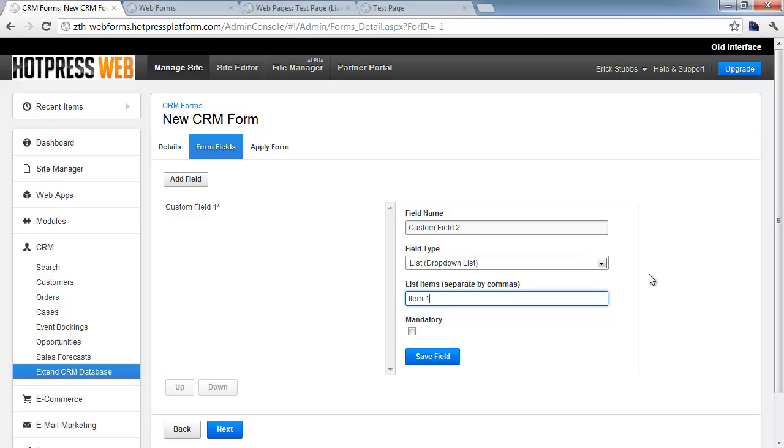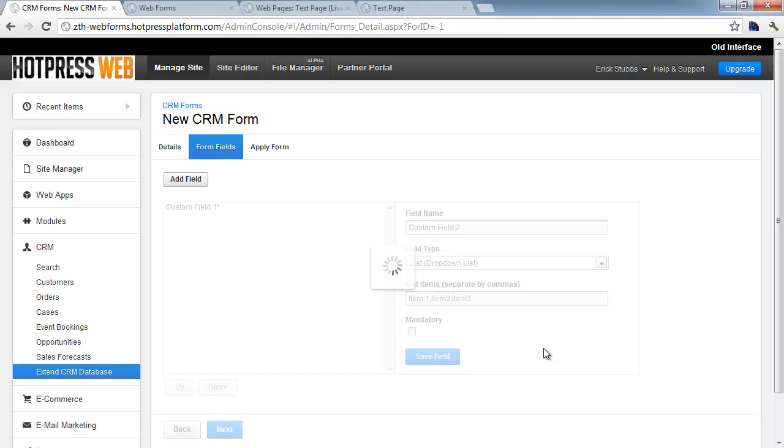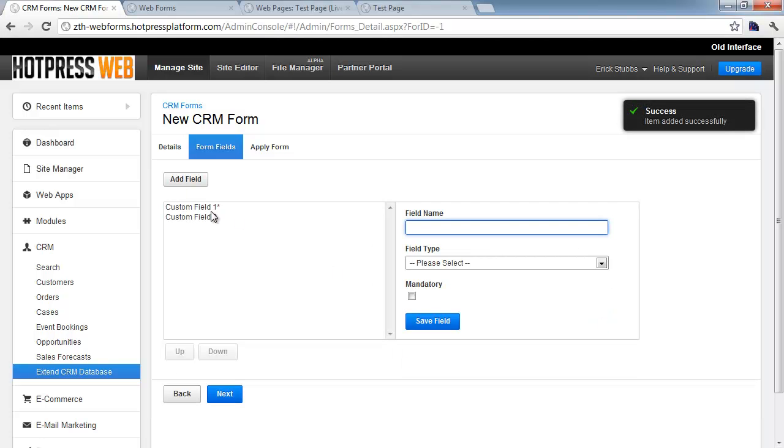So we can do Item 1, Item 2, and we'll go ahead and do Item 3, and we'll leave this one as a non-mandatory, and you can see it lacks the asterisk right there.